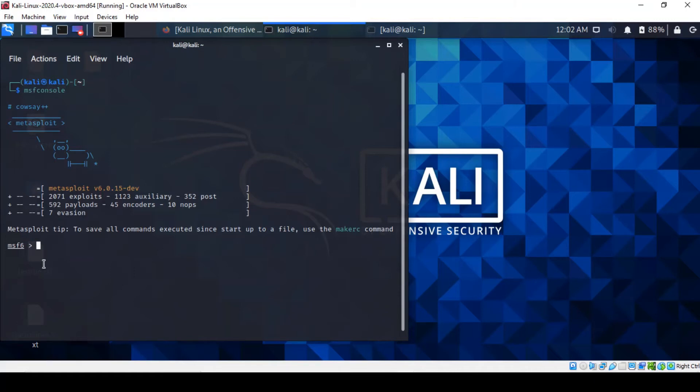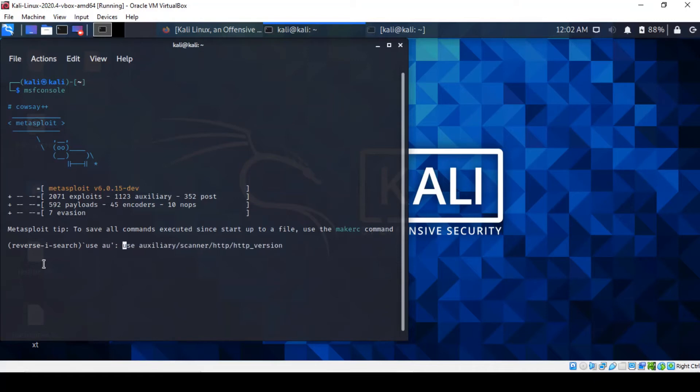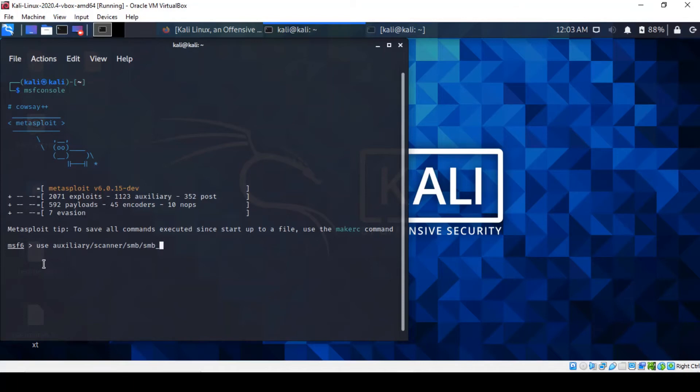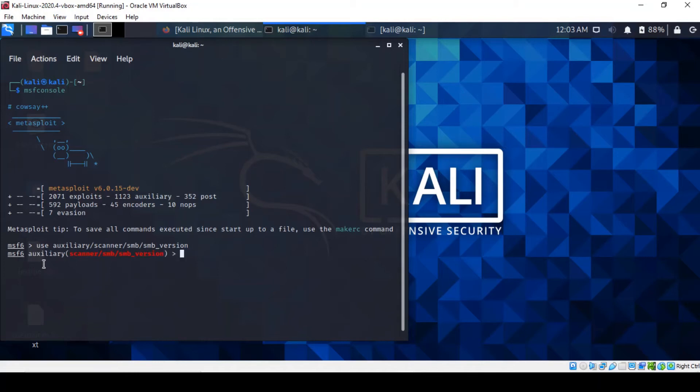From here, we will have to use an auxiliary scanner for the SMB version. This one is just going to confirm the version of Samba which we've identified. If you remember when we carried out the Nmap scan, but this is to double check that we actually have the right version of Samba in order to identify the right exploit for it. So let's find out what the options are.